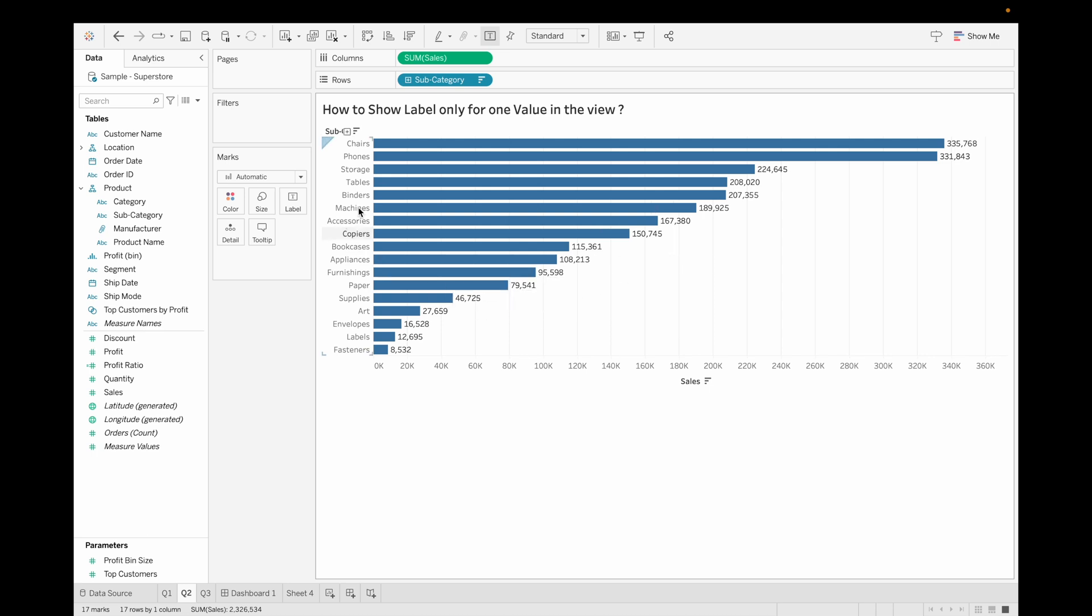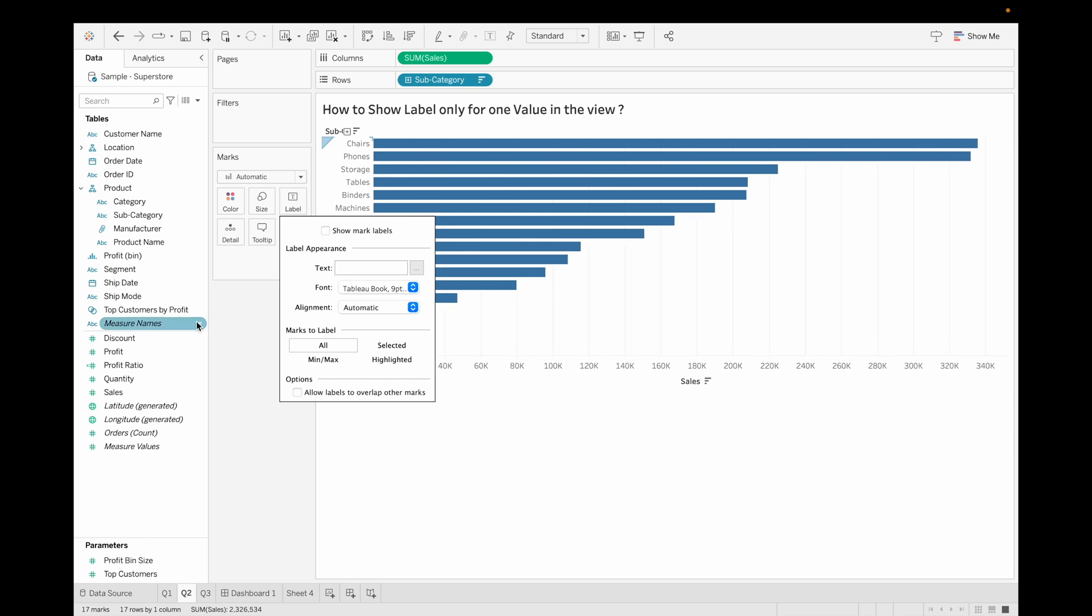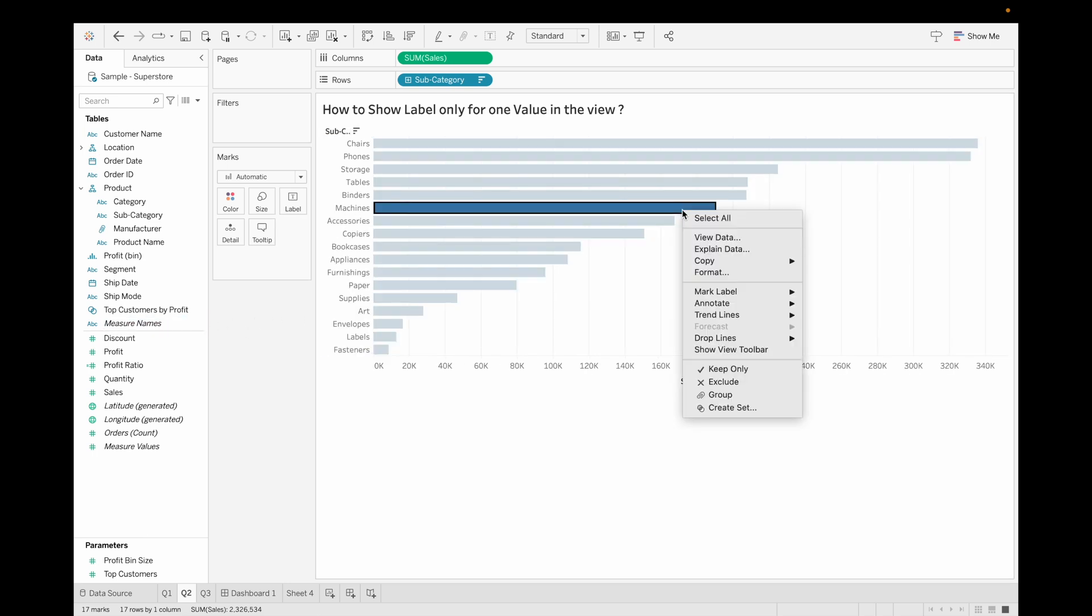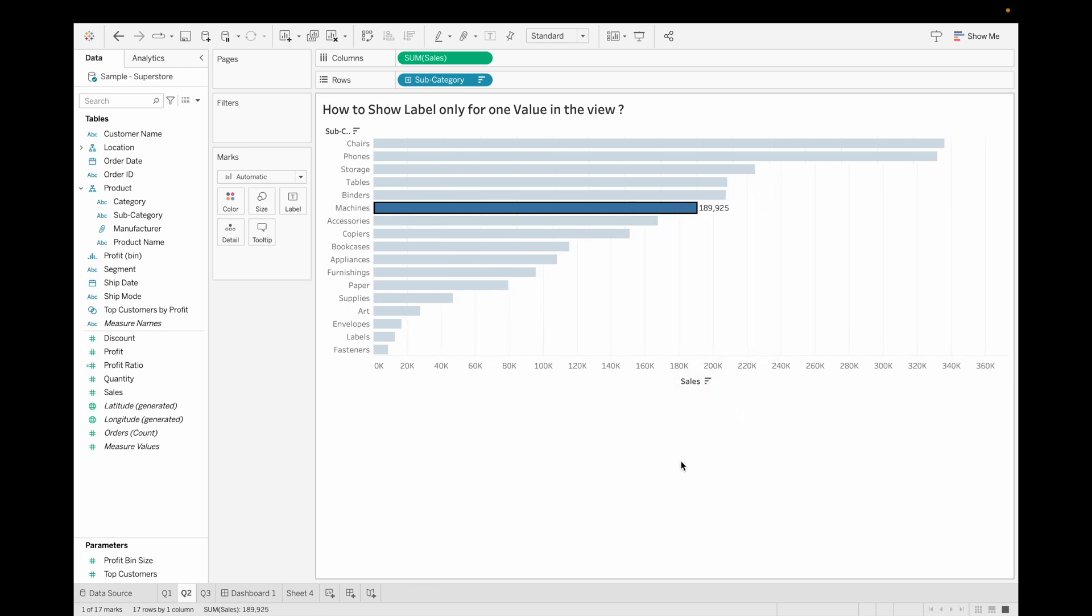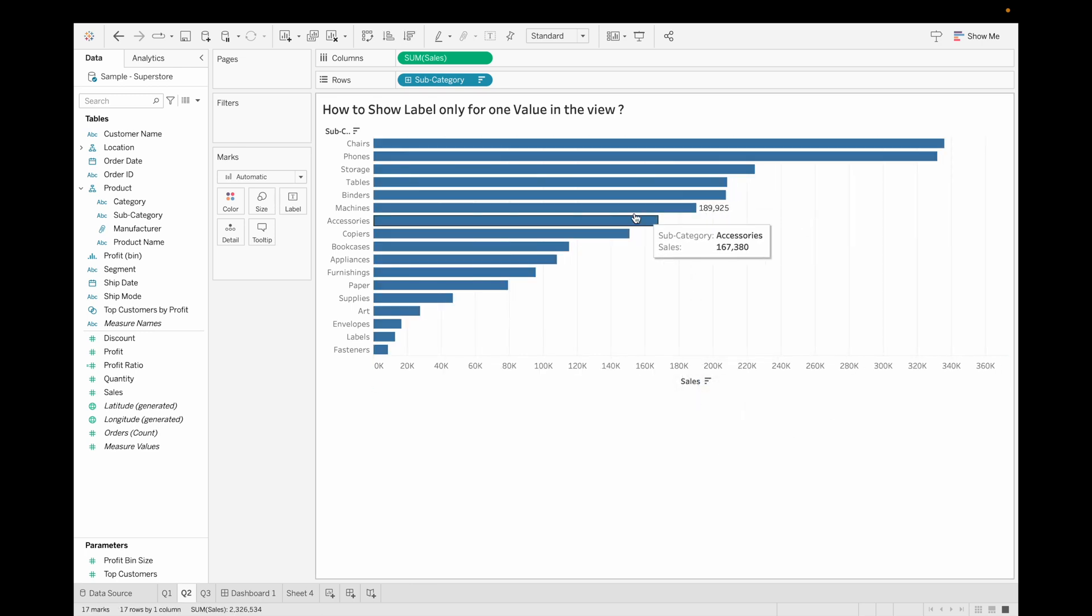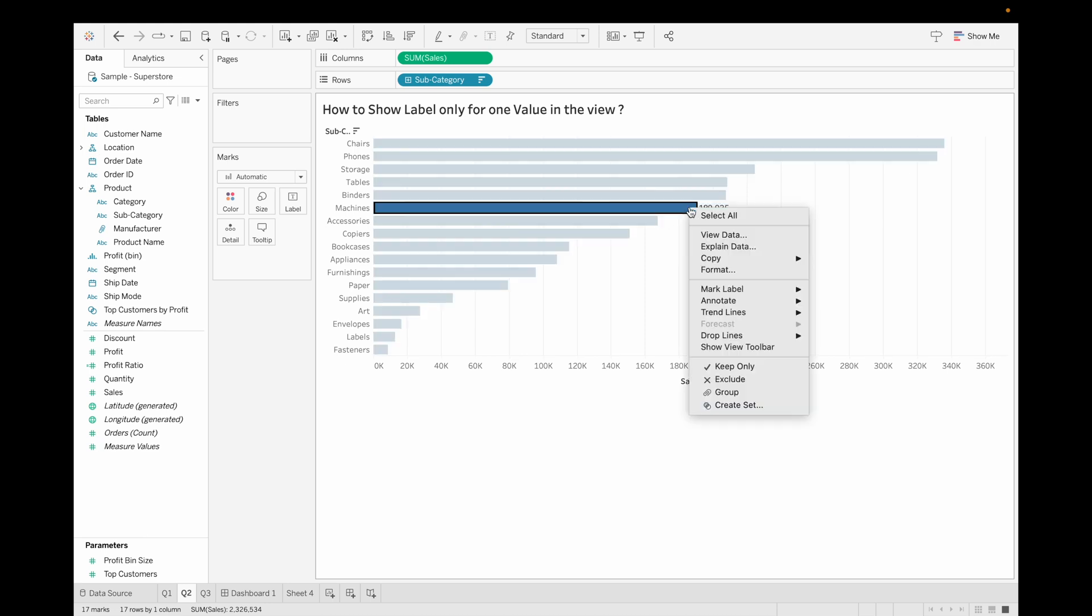So how we can show the label only for one value? For this, first let's unselect this one, and let's say we want to show for machines. You can right click on it, then go to its mark label, and then always show. Now you can see it is showing label only for one value.